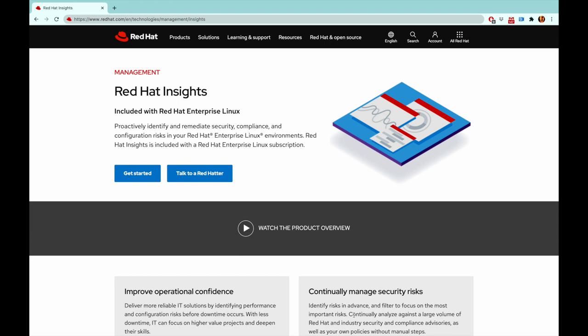Red Hat Insights has been around for more than four years, and for Red Hat Enterprise Linux customers it proactively identifies potential issues and also offers remediation steps. Today we're expanding this and offering this functionality to OpenShift 4 customers as well.